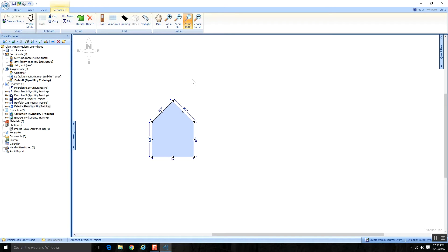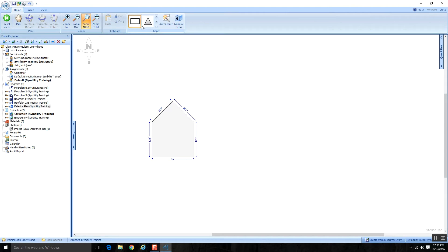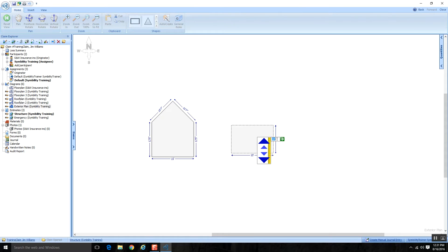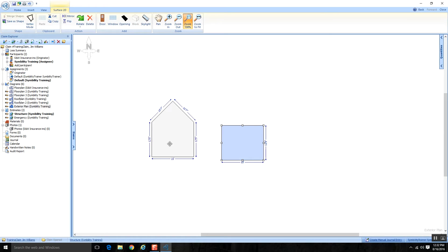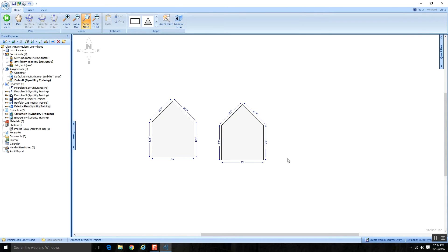I just did that gable end using two different shapes, but there's actually another way to achieve the same result. In Simbility, there's oftentimes more than one way to do something. Starting with just a standard rectangle, I make sure it's selected and trigger Vertex Mode — remember, that changes all the square handles to circles. Now I have a circular handle that lets me drag a point up, making it look very similar to the gable end. In just a few clicks, I can achieve the same thing.